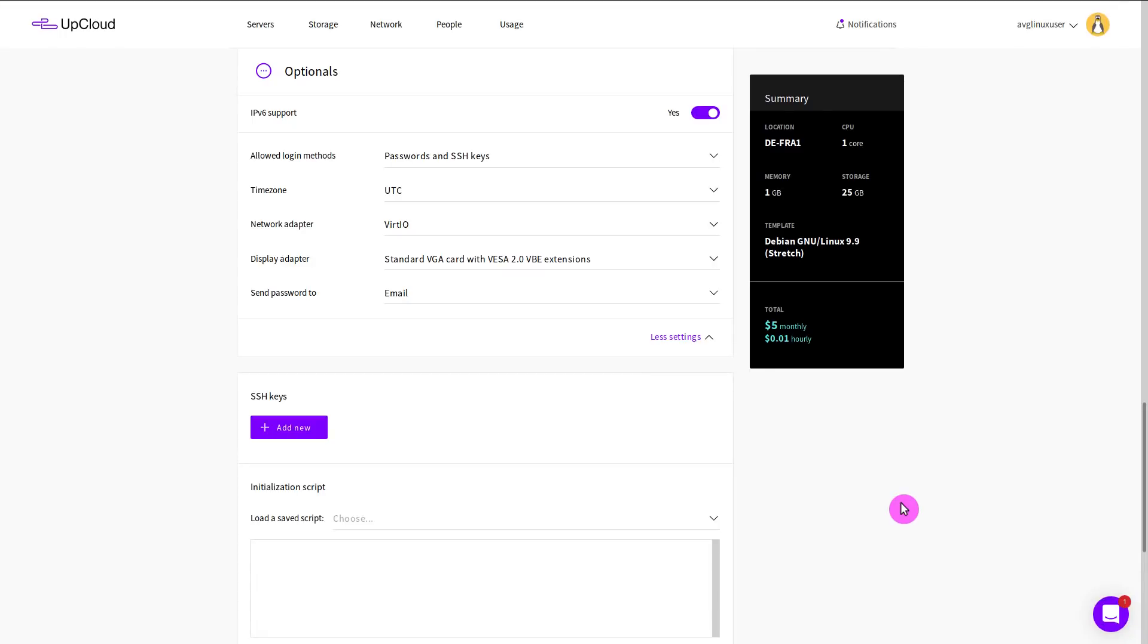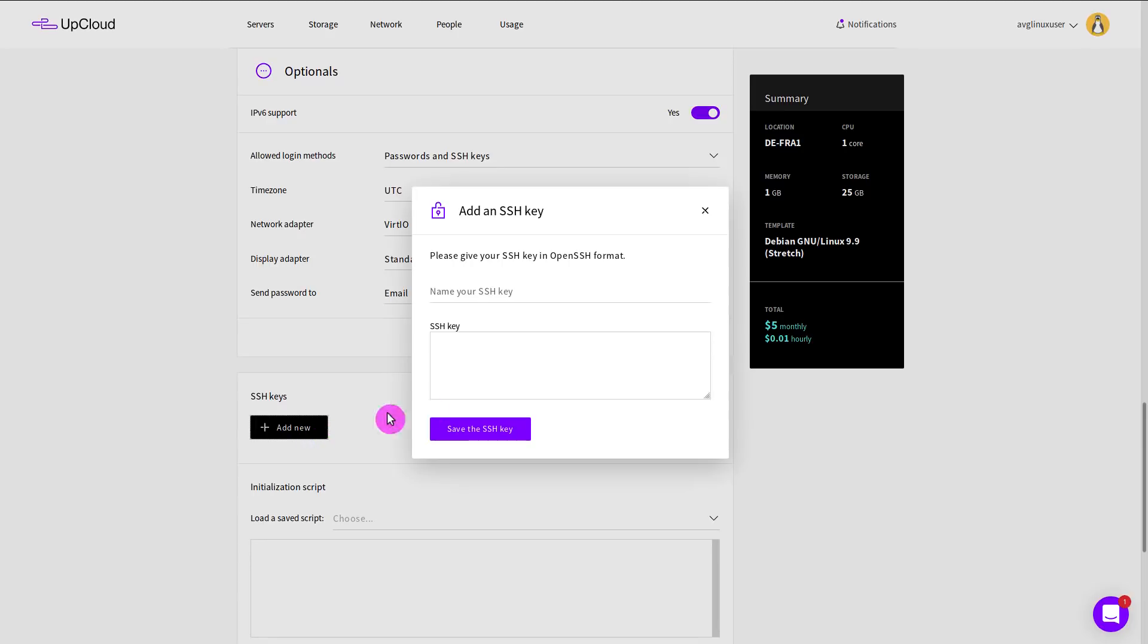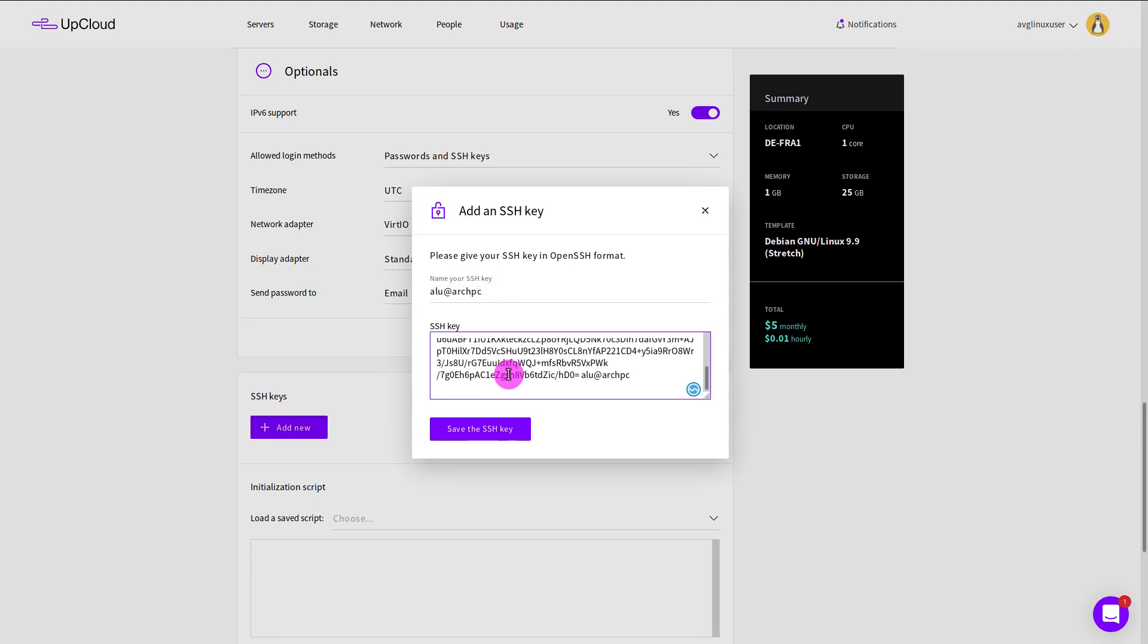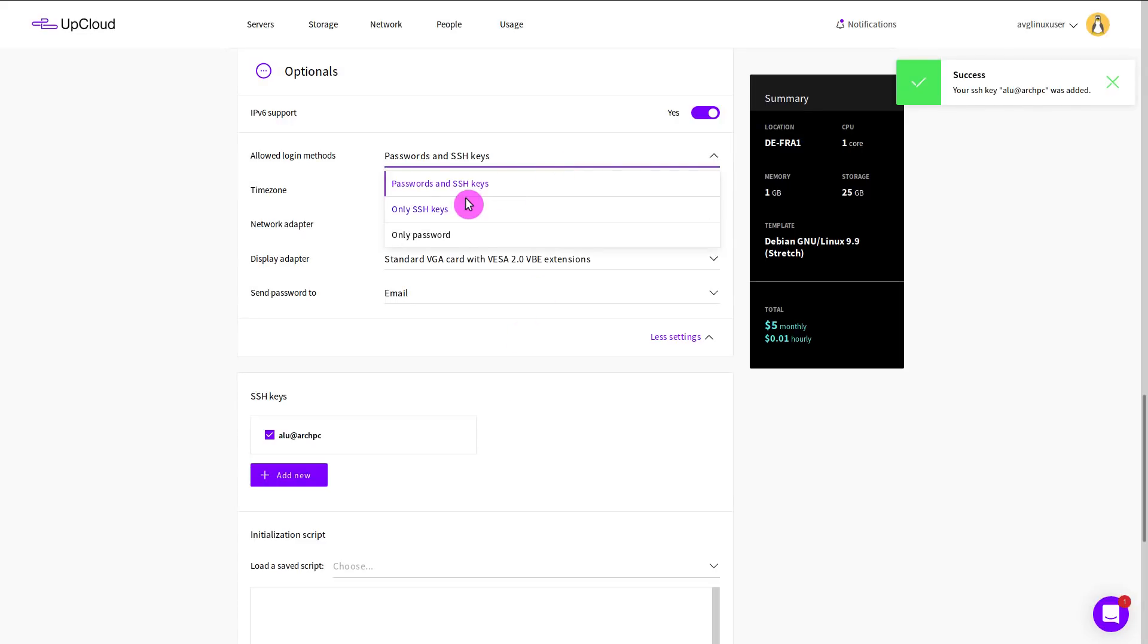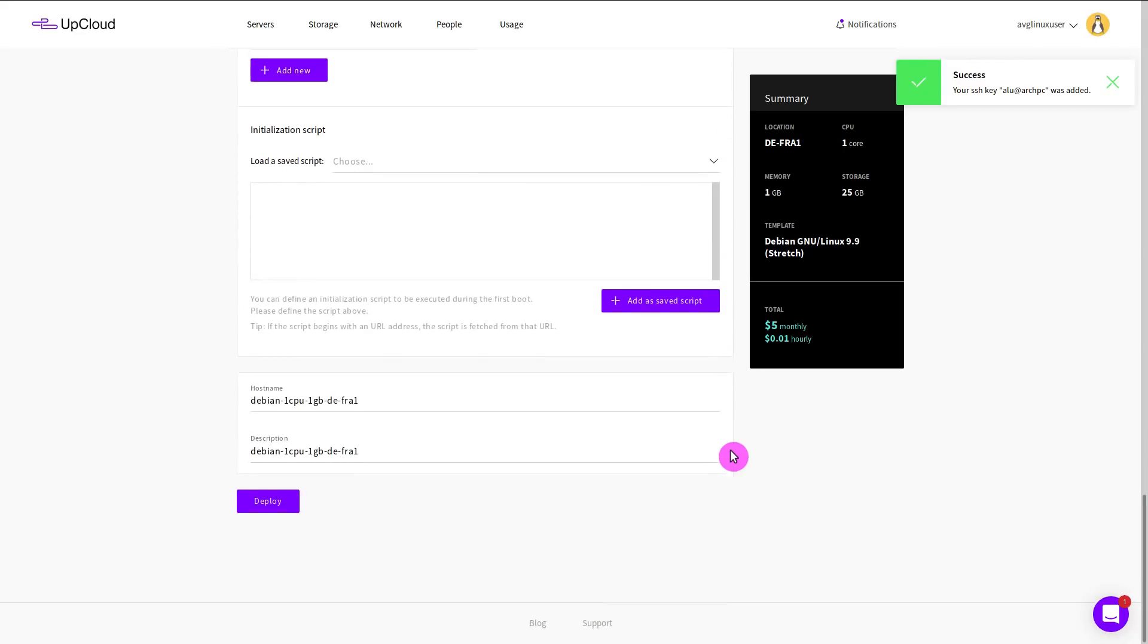If you use some private server providers like Upcloud in my case, you can add SSH keys during server deployment in this user-friendly way. Upcloud also allows you to easily secure your server by setting the login method to SSH key only.